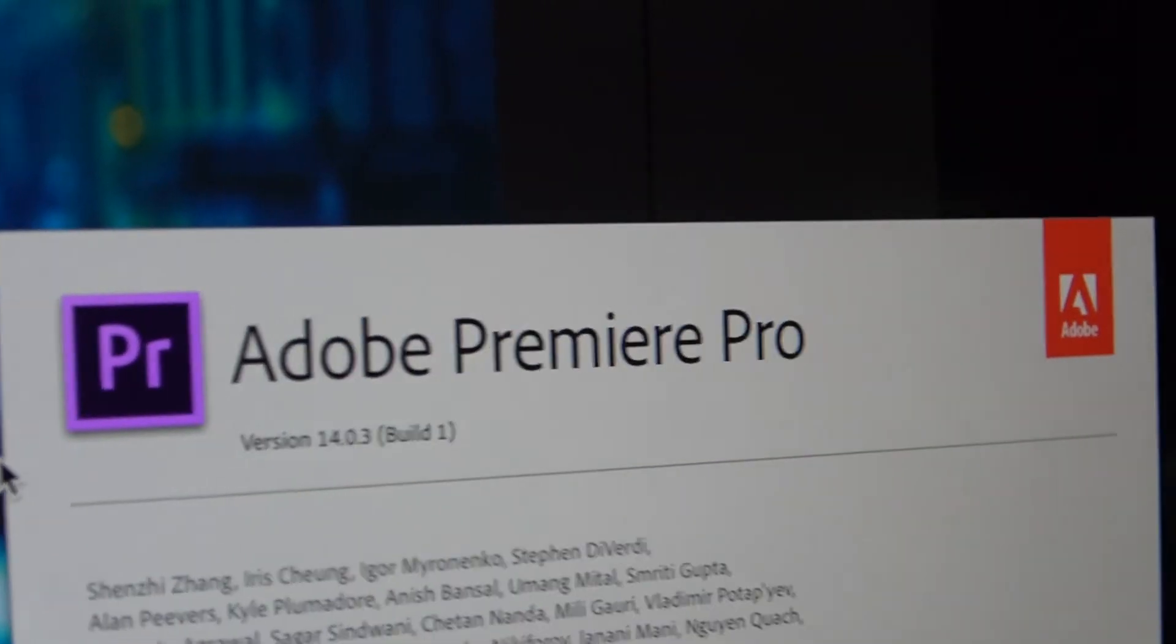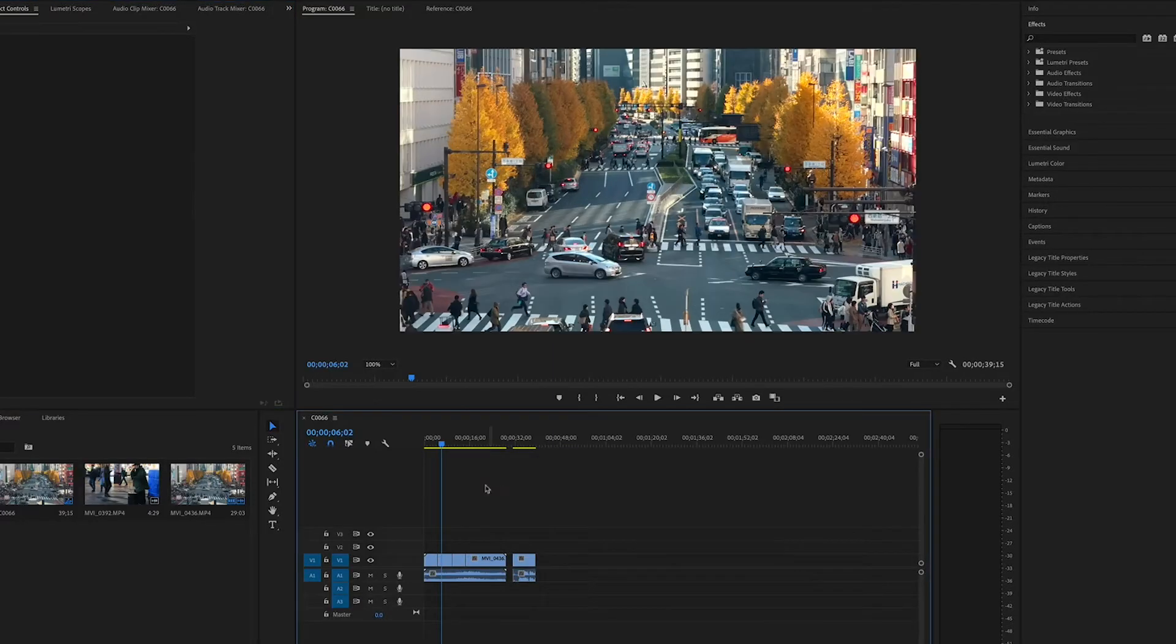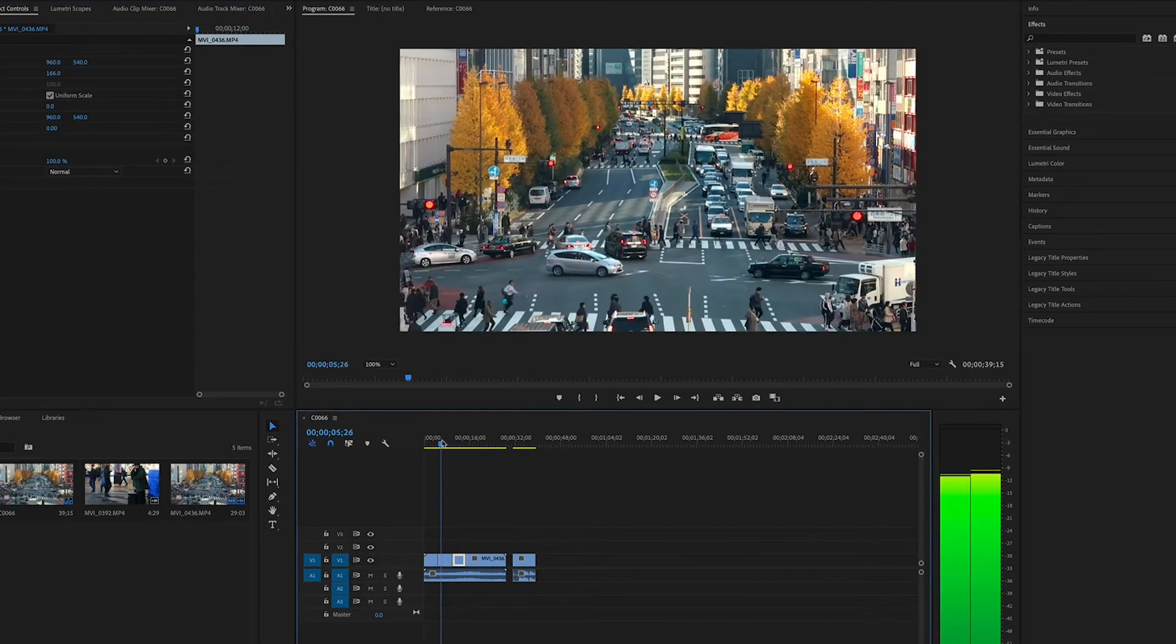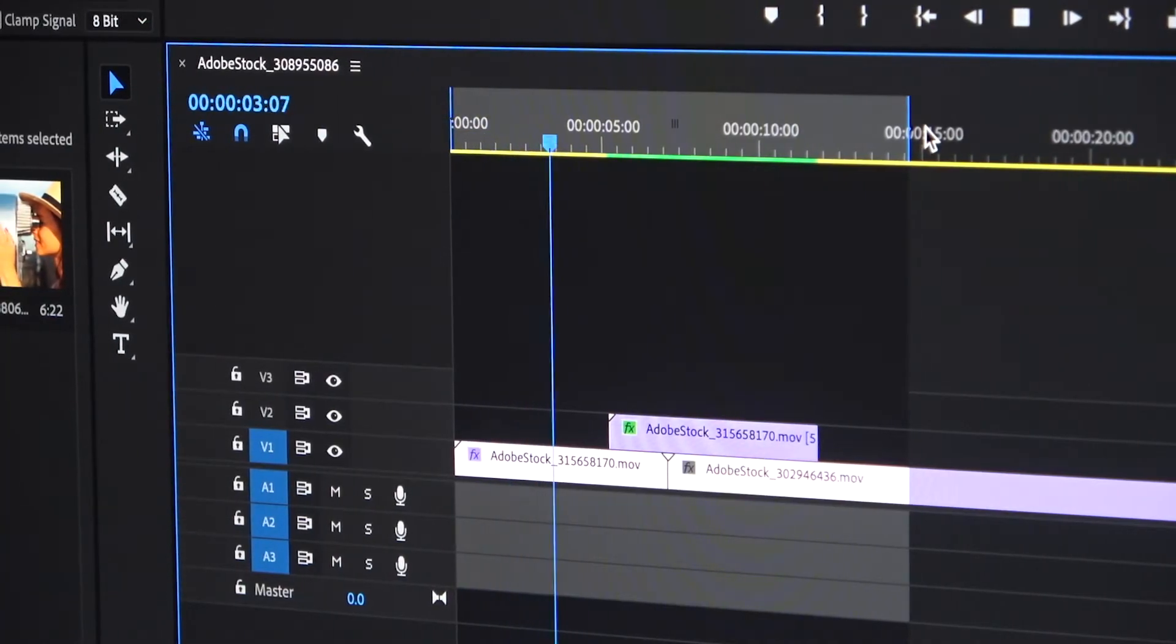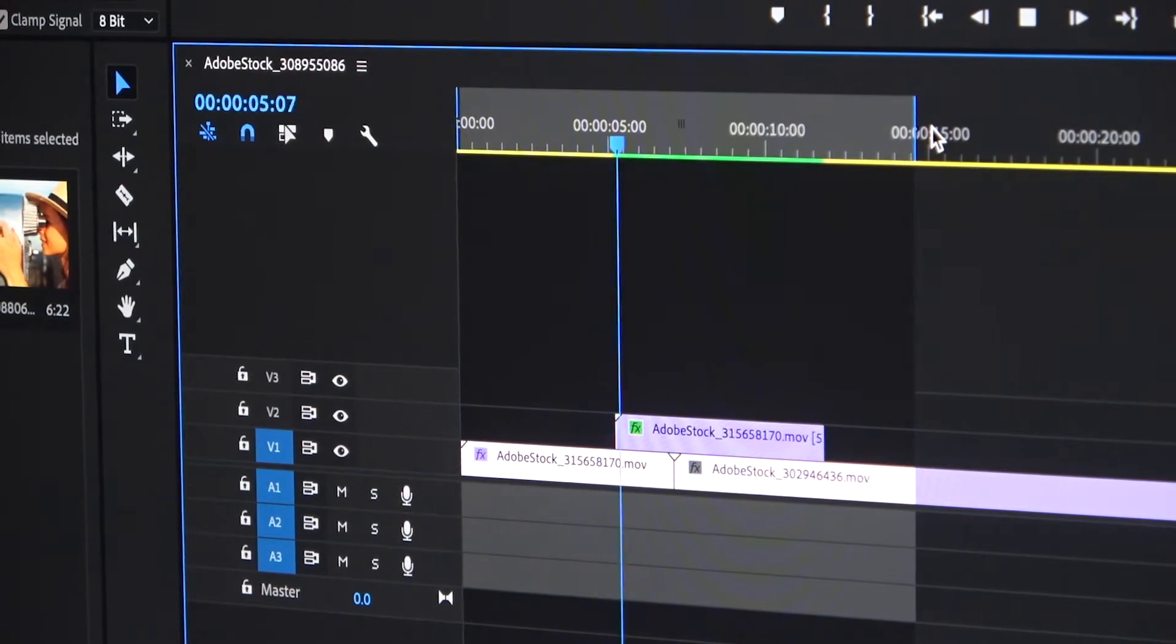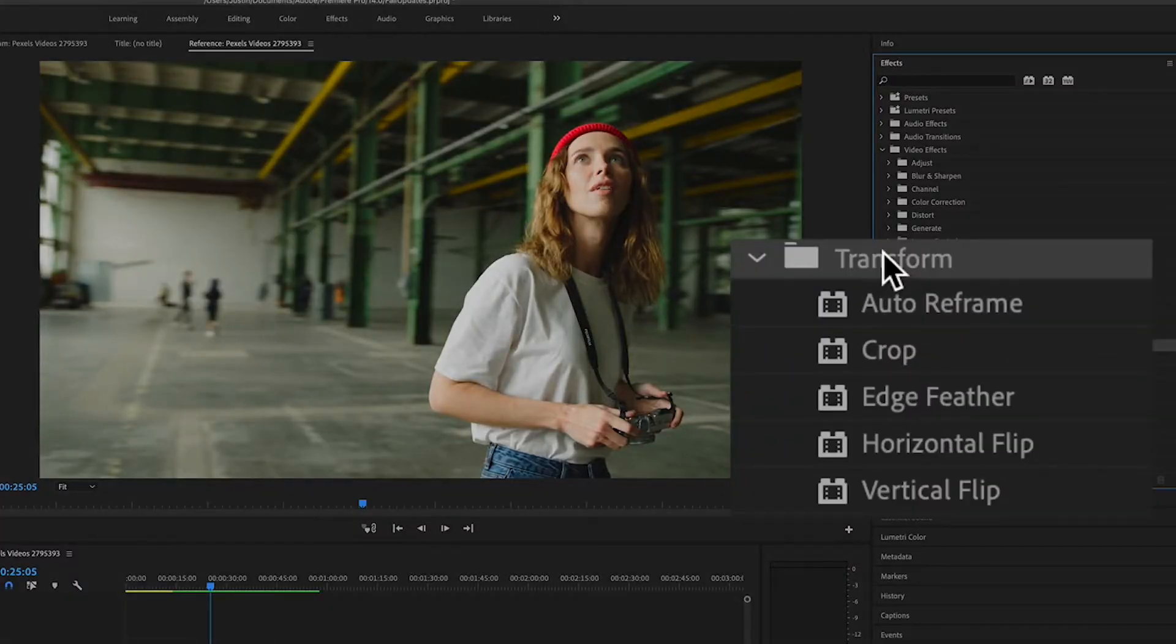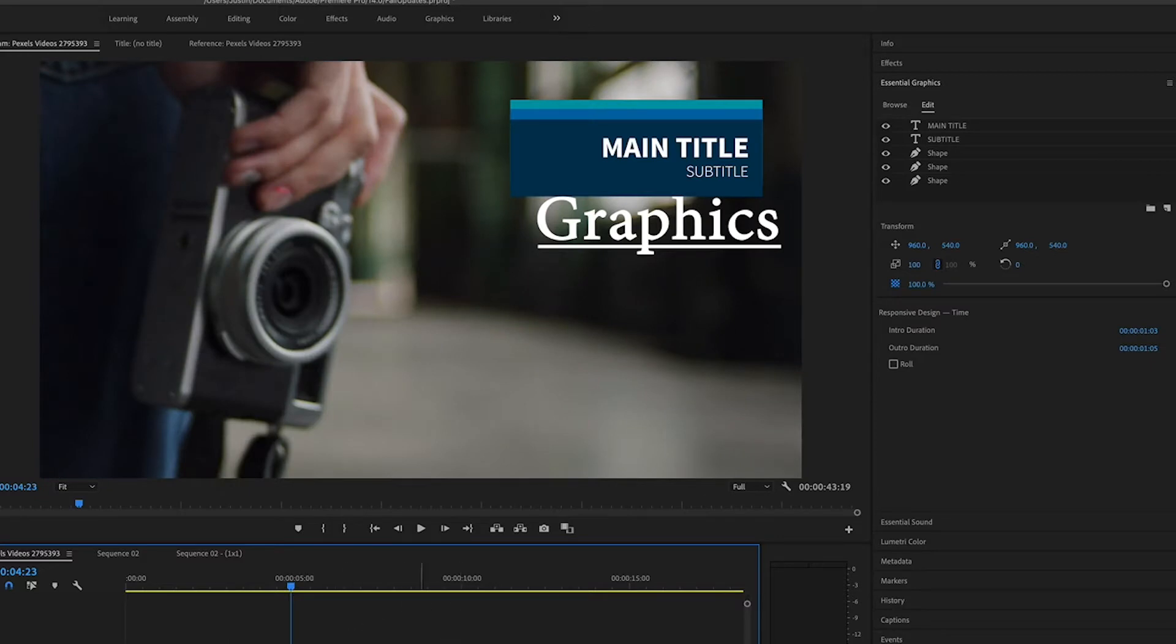Professionals could also use Premiere Pro to edit their films, music videos, documentaries, and more. Not only does Premiere come with tools to arrange and layer these clips together in a timeline, but you can also add effects, titles, color grading and correcting, and more with all the powerful built-in tools in Premiere.